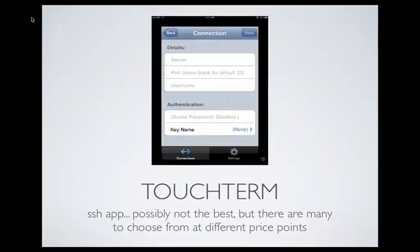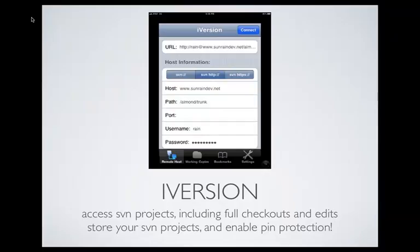If you need SSH access, terminal, command line, you can use Touch Term. There are a number of other apps; this one was the cheapest I saw that didn't have horrific ratings, so it's the one I downloaded. Touch Term's just the one I ended up using, but you could choose your own app.